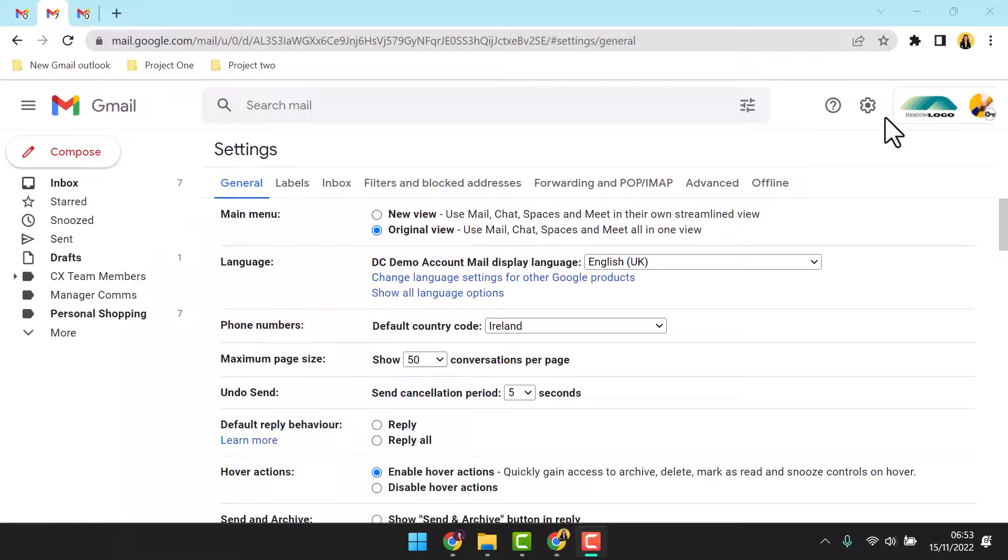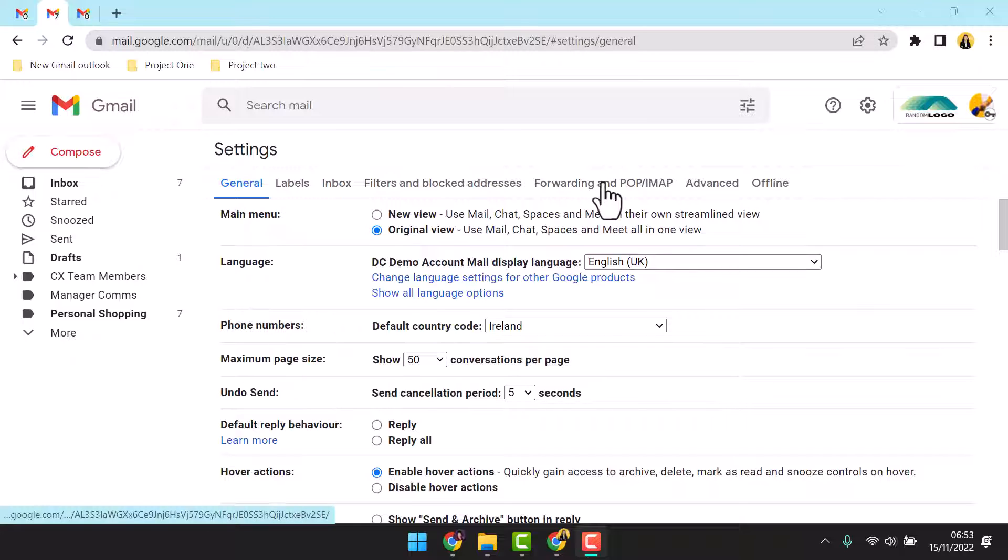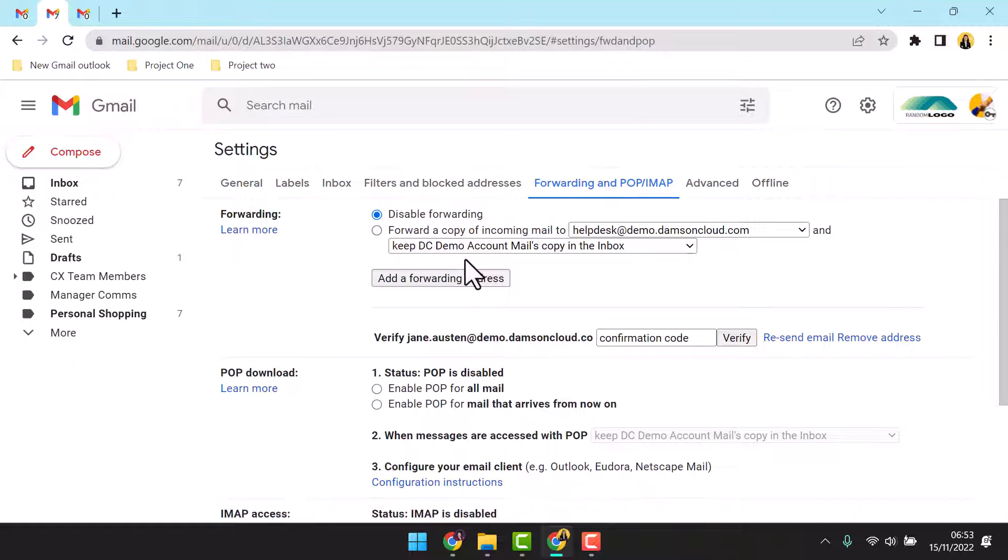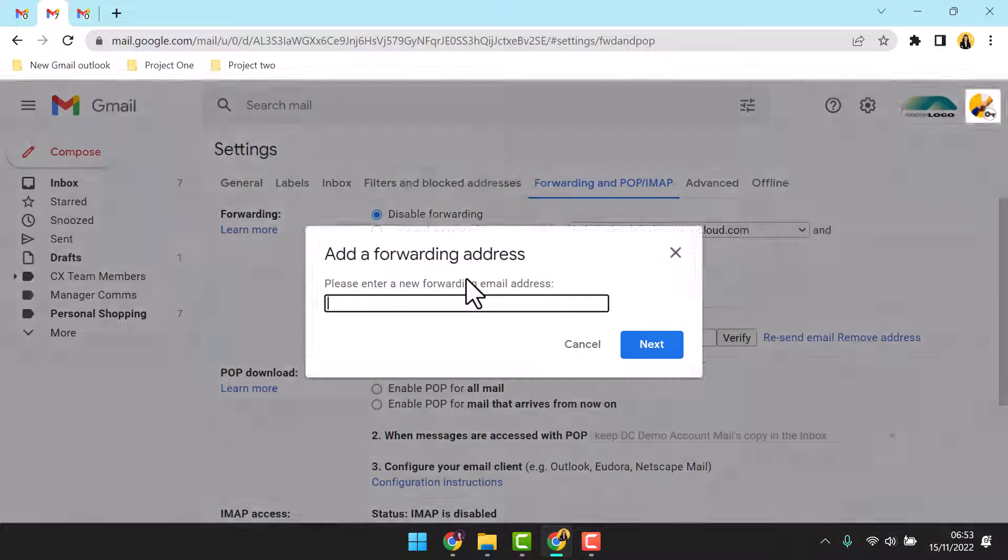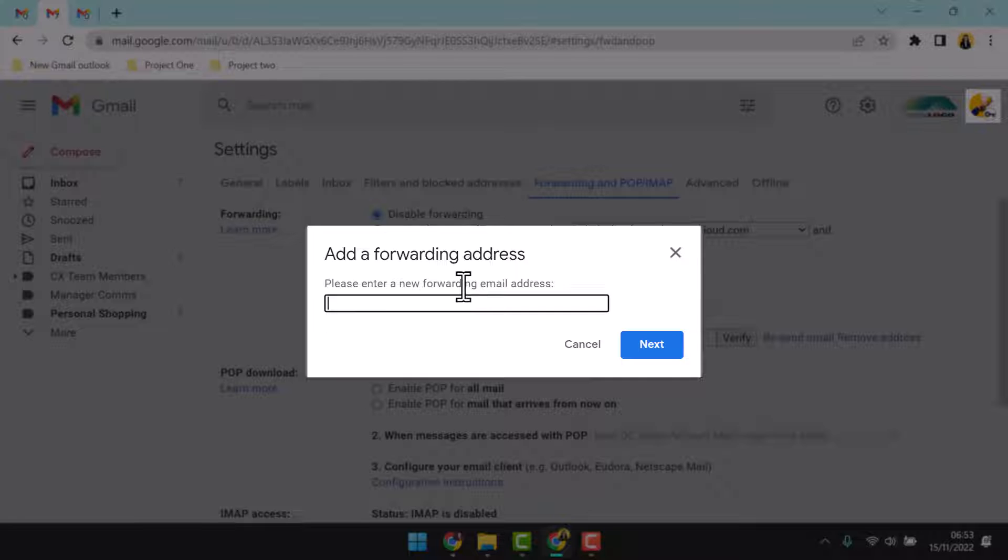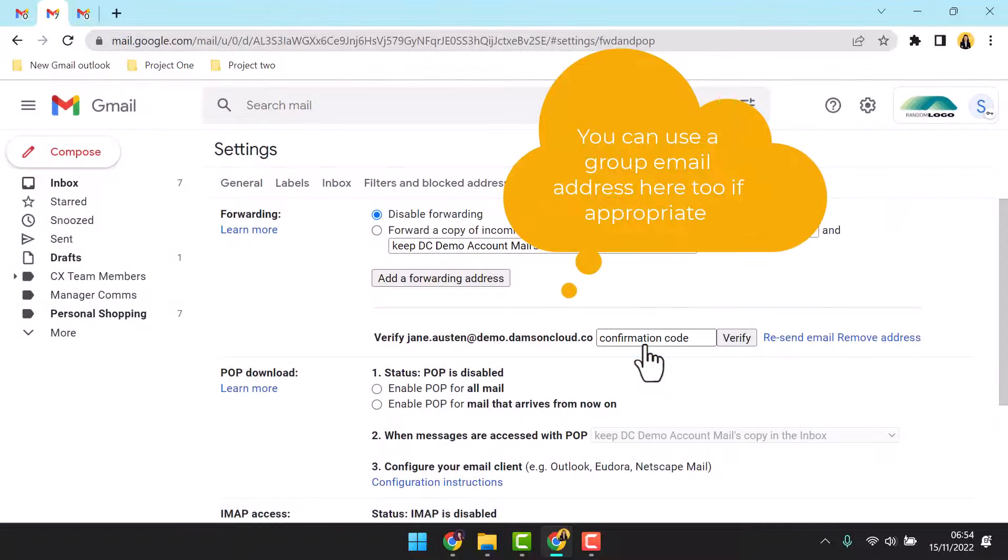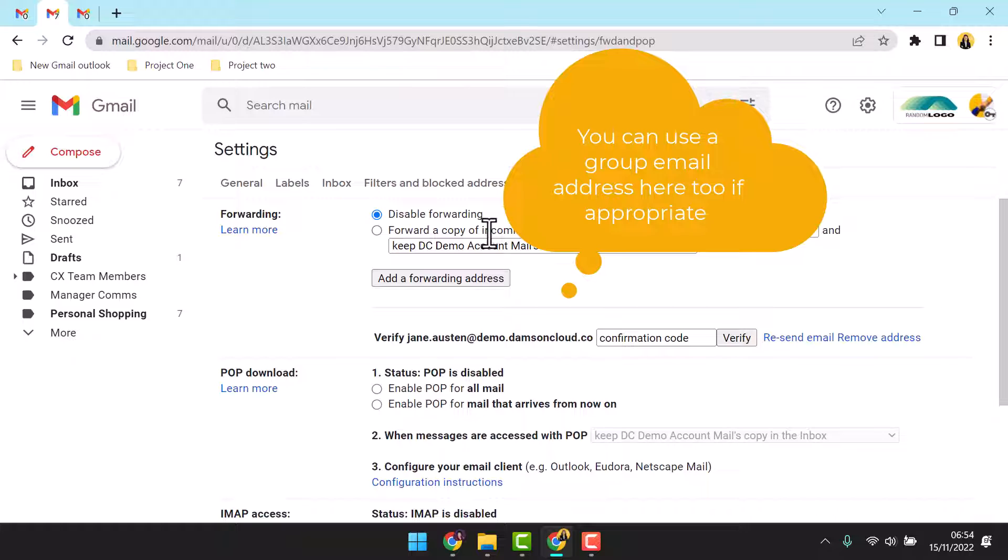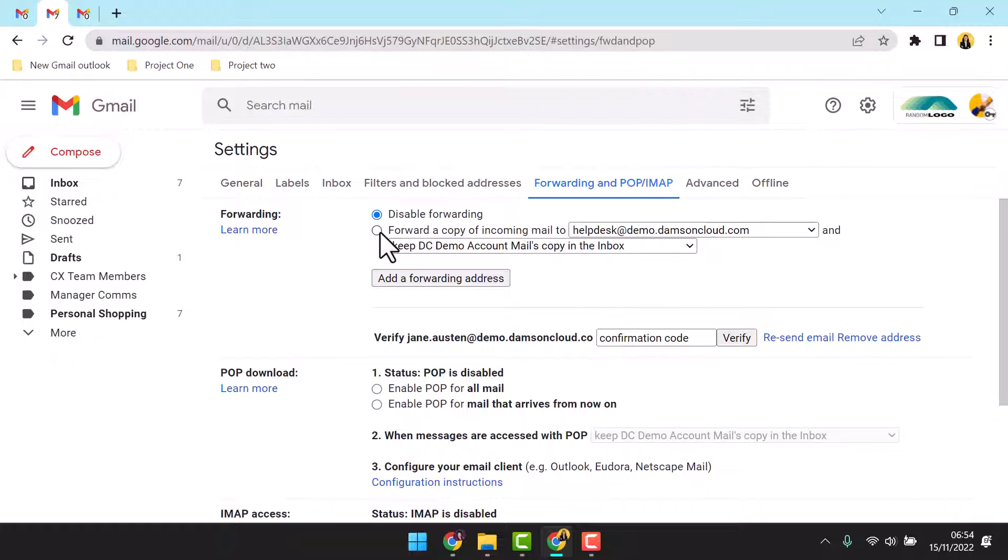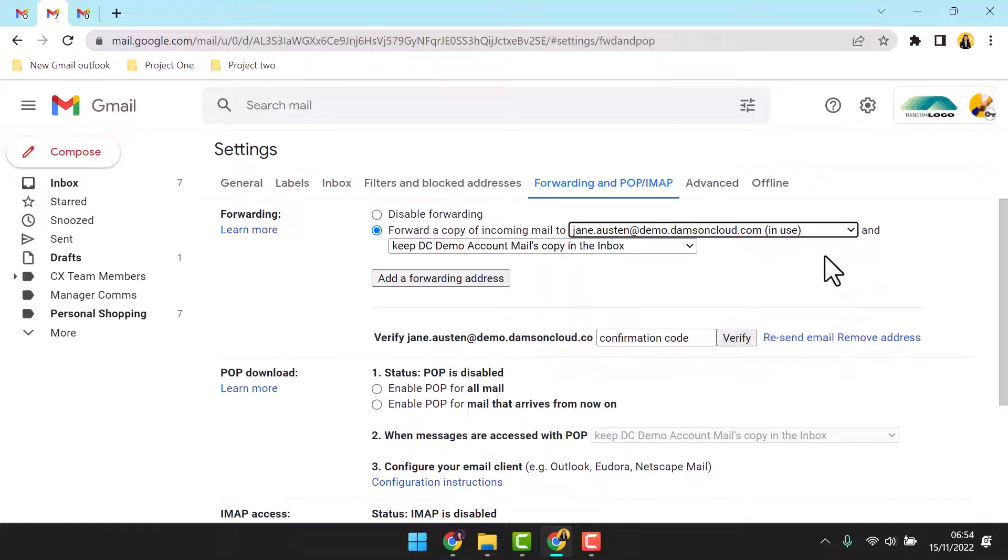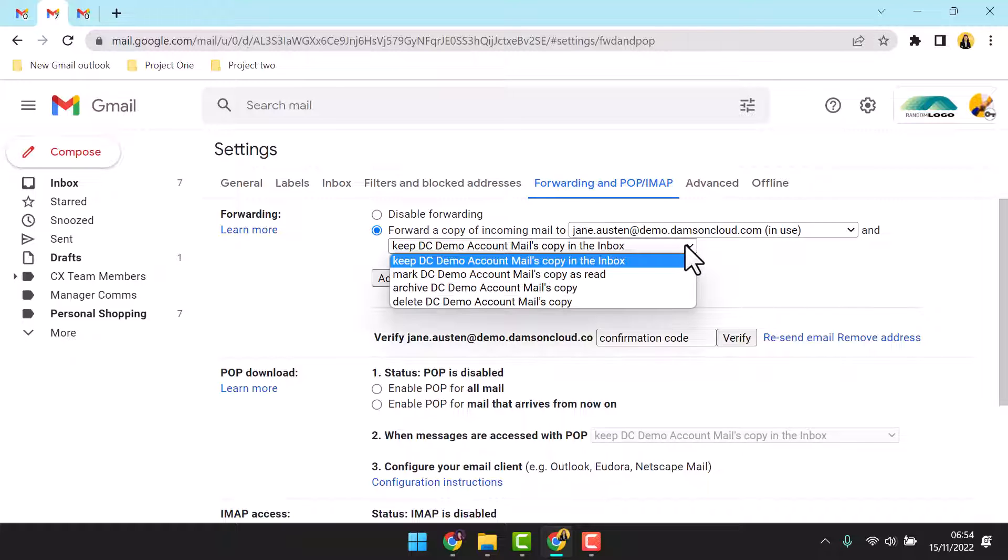Inside the delegated inbox settings, select the forwarding setting tab and add the destination inbox. Once added, you can now instruct the inbox to forward to this inbox. Notice you have the opportunity to set behaviors for the emails in the originator inbox. Once complete, save the changes.